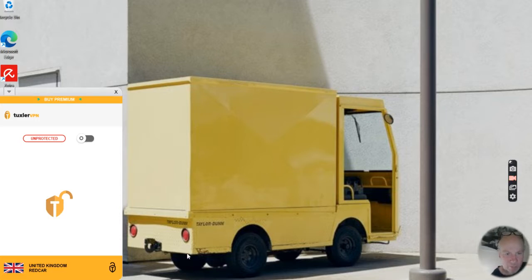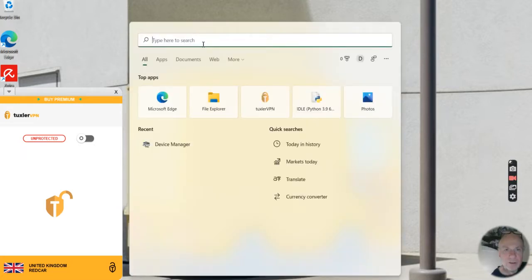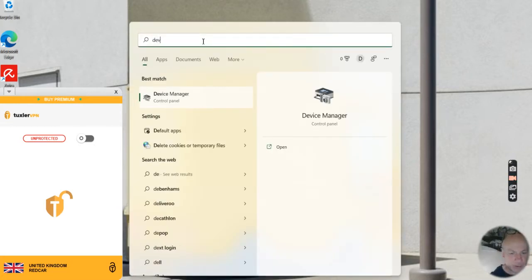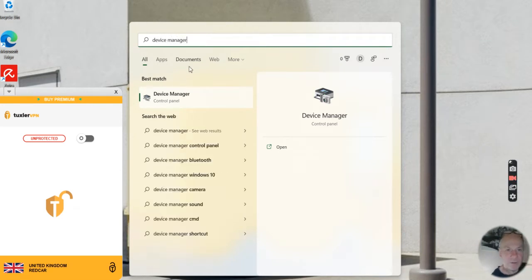First of all, you have to type in Device Manager. Go to Device Manager.